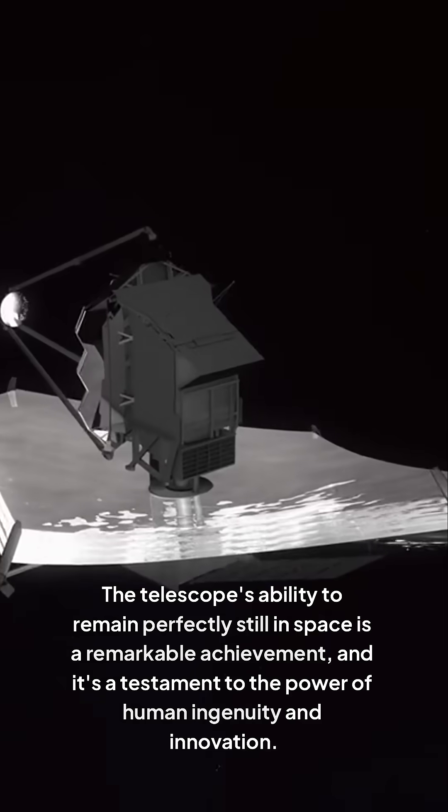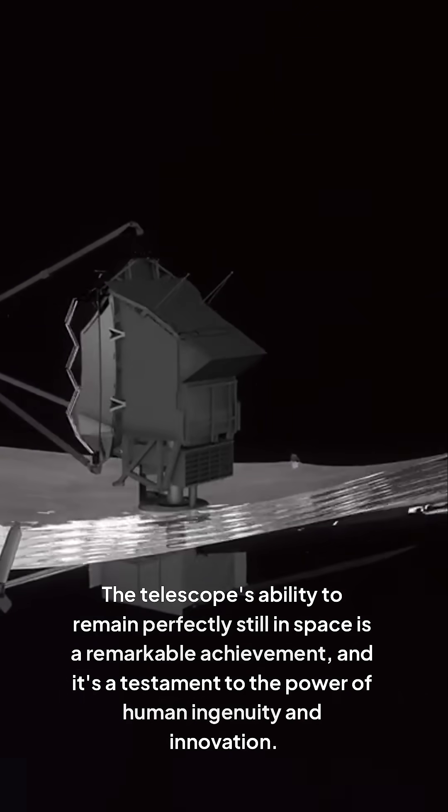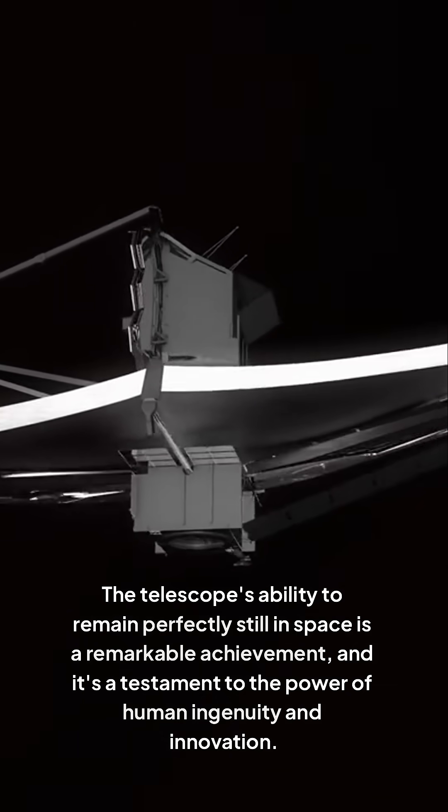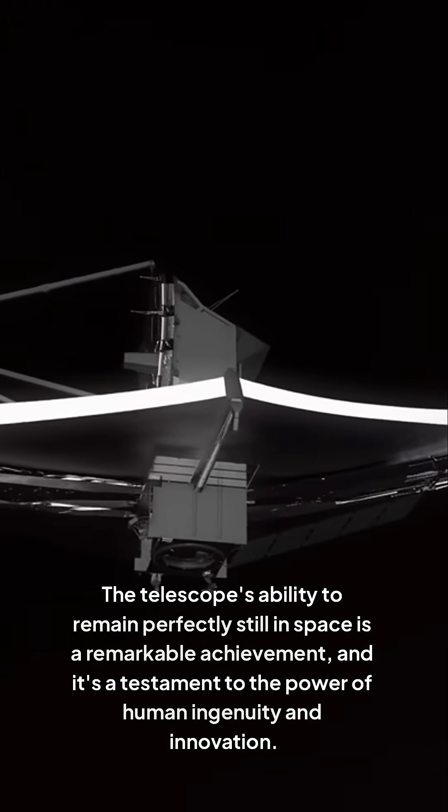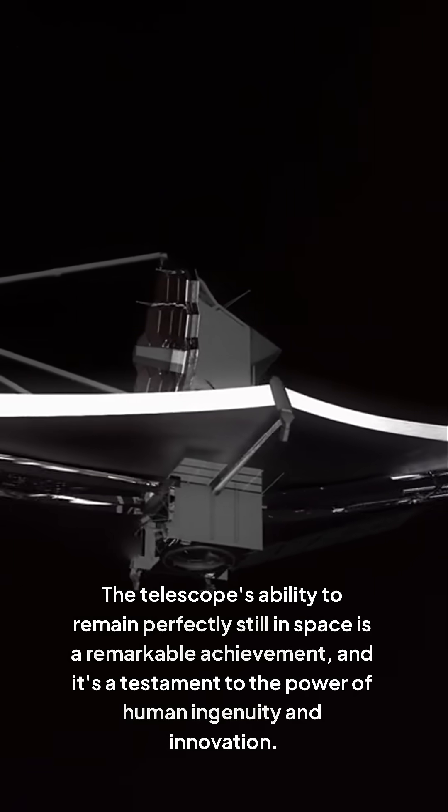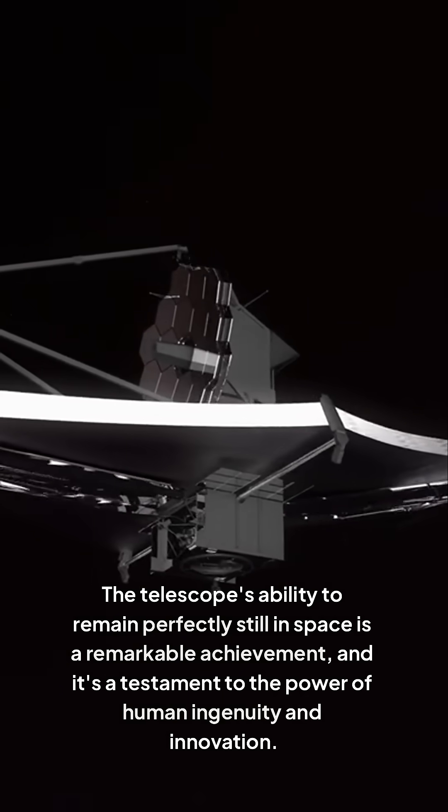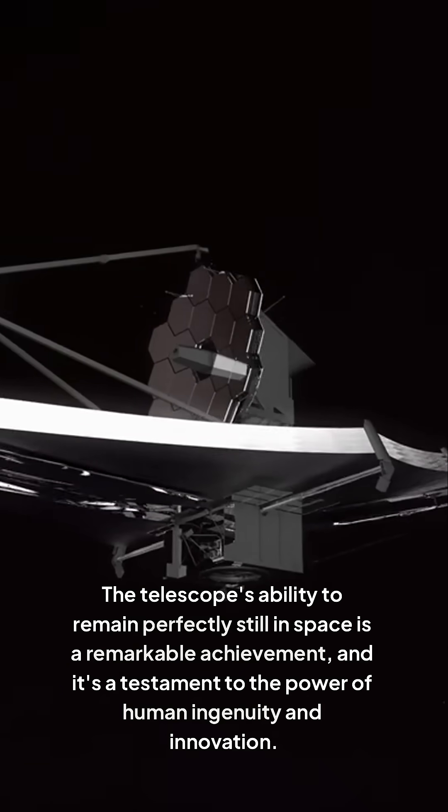The telescope's ability to remain perfectly still in space is a remarkable achievement, and it's a testament to the power of human ingenuity and innovation.